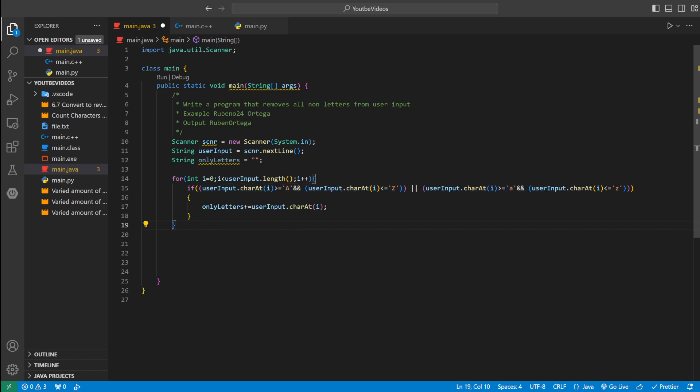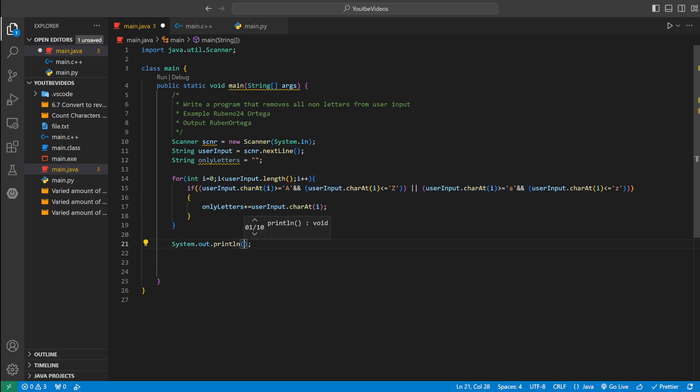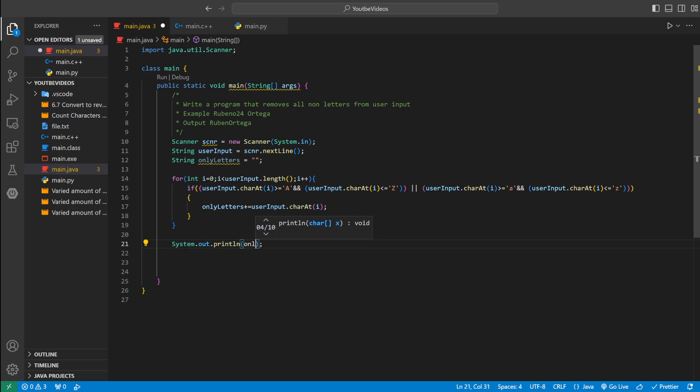And then we're pretty much done. We could just print it now. We could say system dot out dot println and we just print only letters. And then that's it.